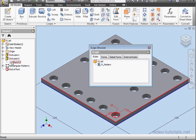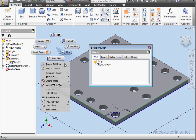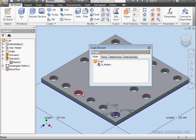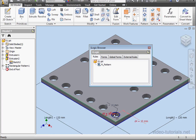Let's do the same for Extrusion 2. Now I'm going to rename the dimensions associated with the seed hole. Let's right-click, select Dimension Display, then Expression. As you can see in my graphic area, we've got dimensions D4, D5, and the diameter of the hole is D6.